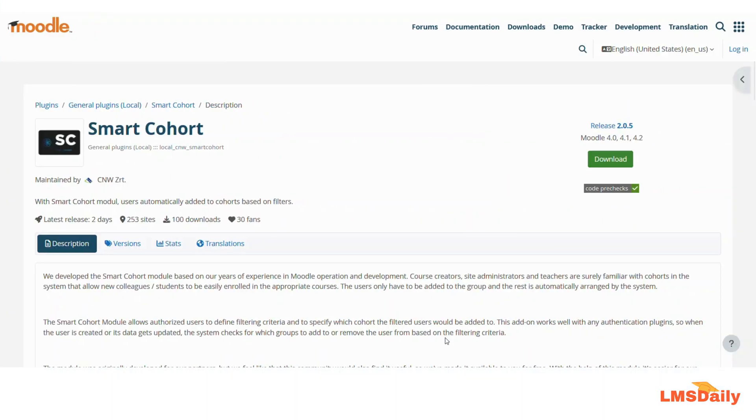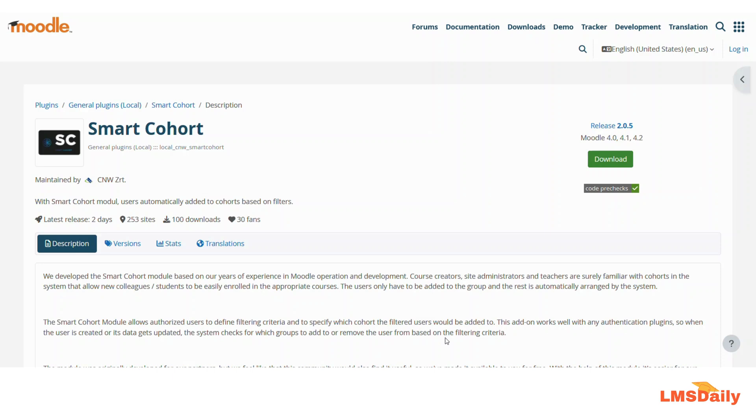Hello friends, welcome back to lmsgd.com. In today's video we will see a plugin in Moodle which is named as Smart Cohort. If you are a Moodle admin you might have faced the problem of managing the users in different cohorts and this plugin the Smart Cohort can be used to add the users automatically in specific cohorts based on the filters.